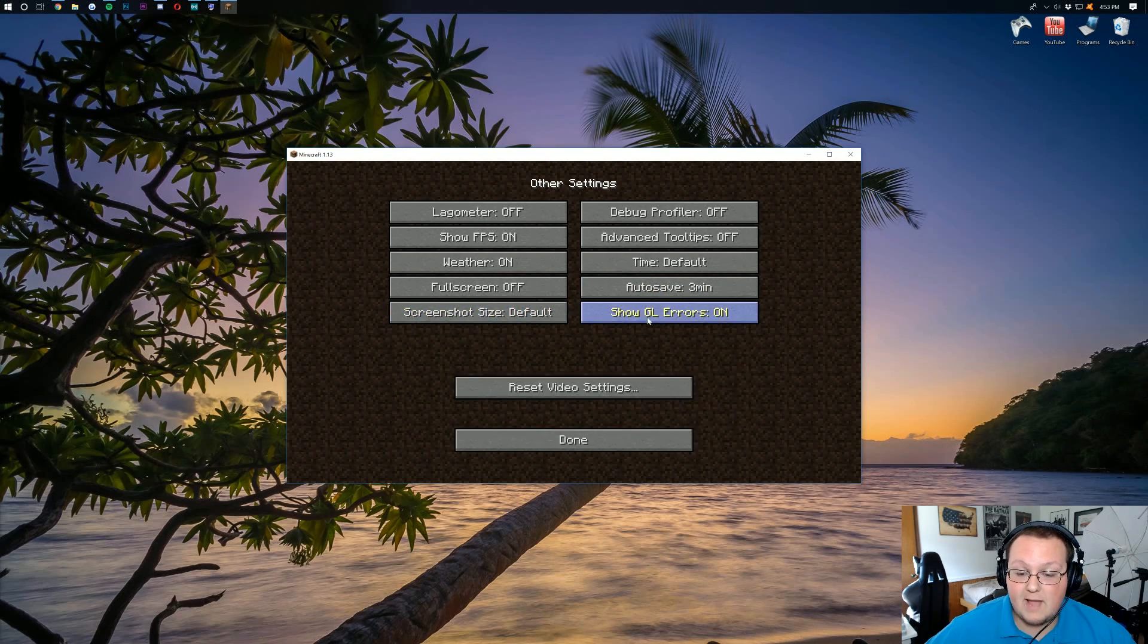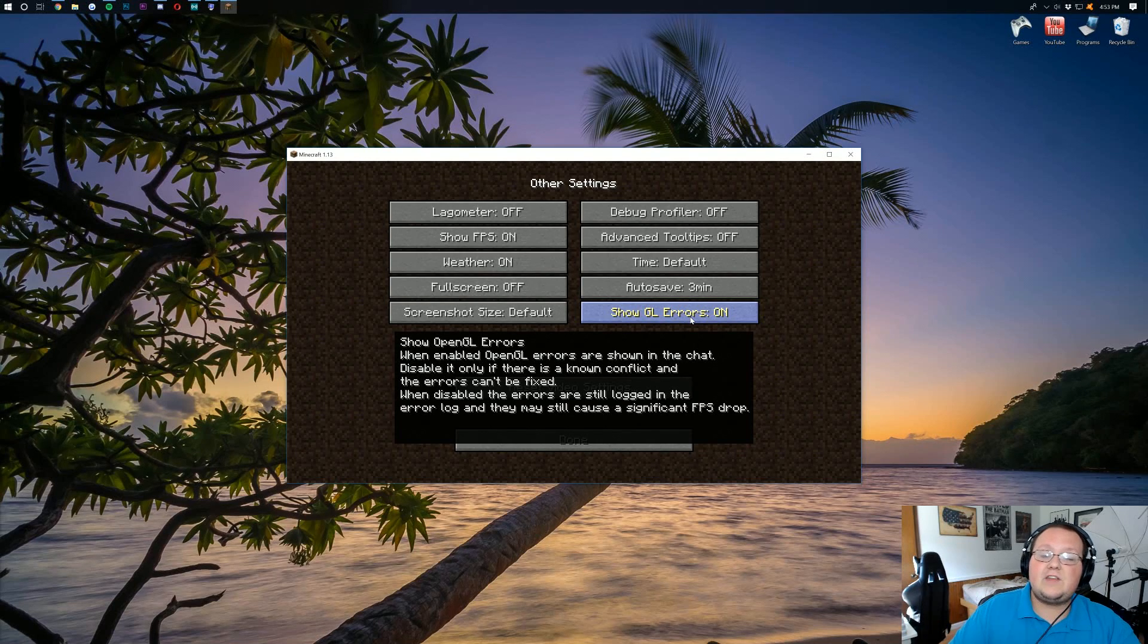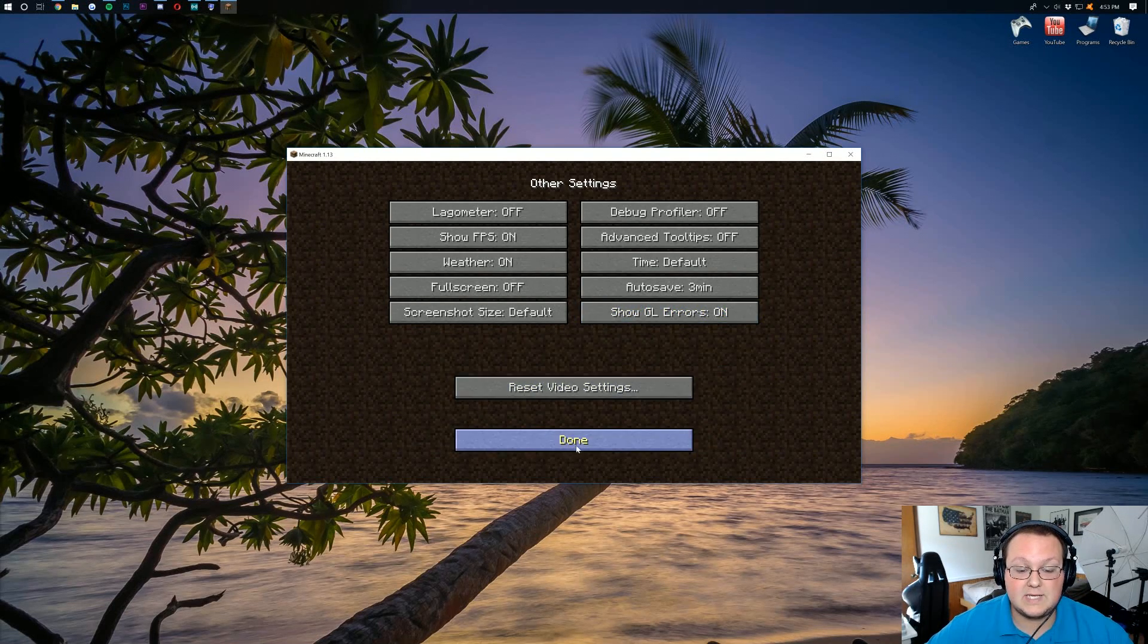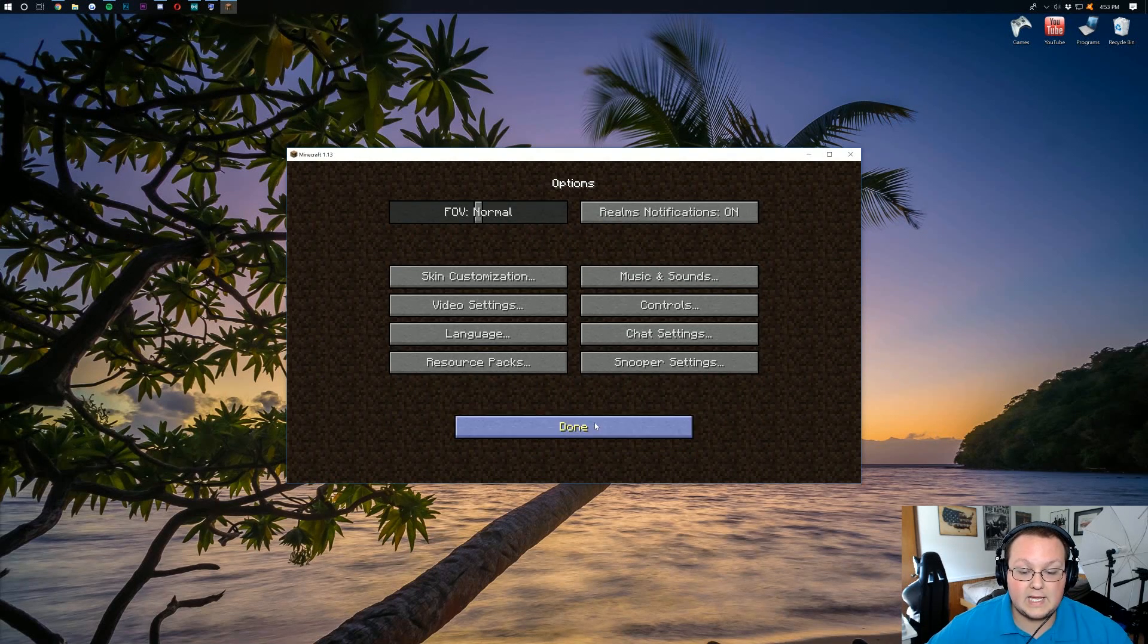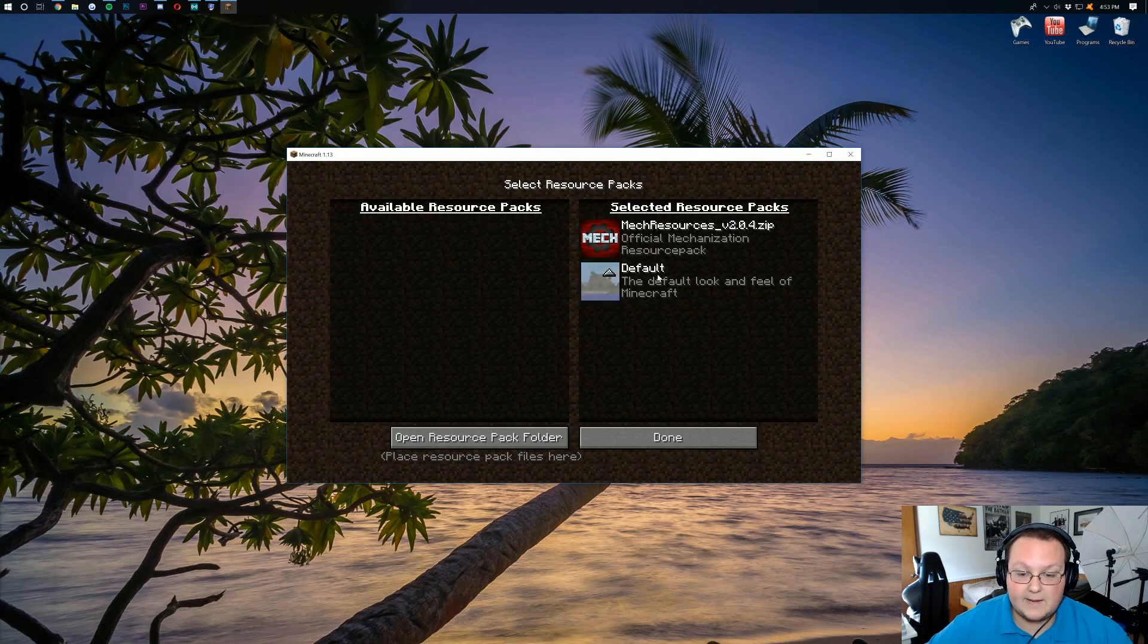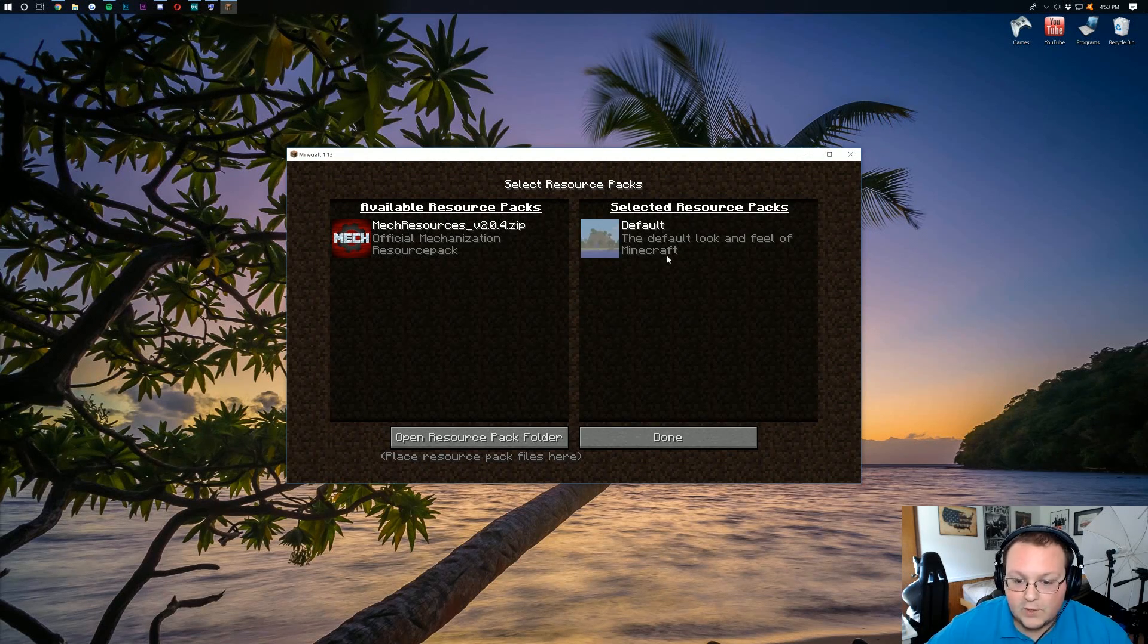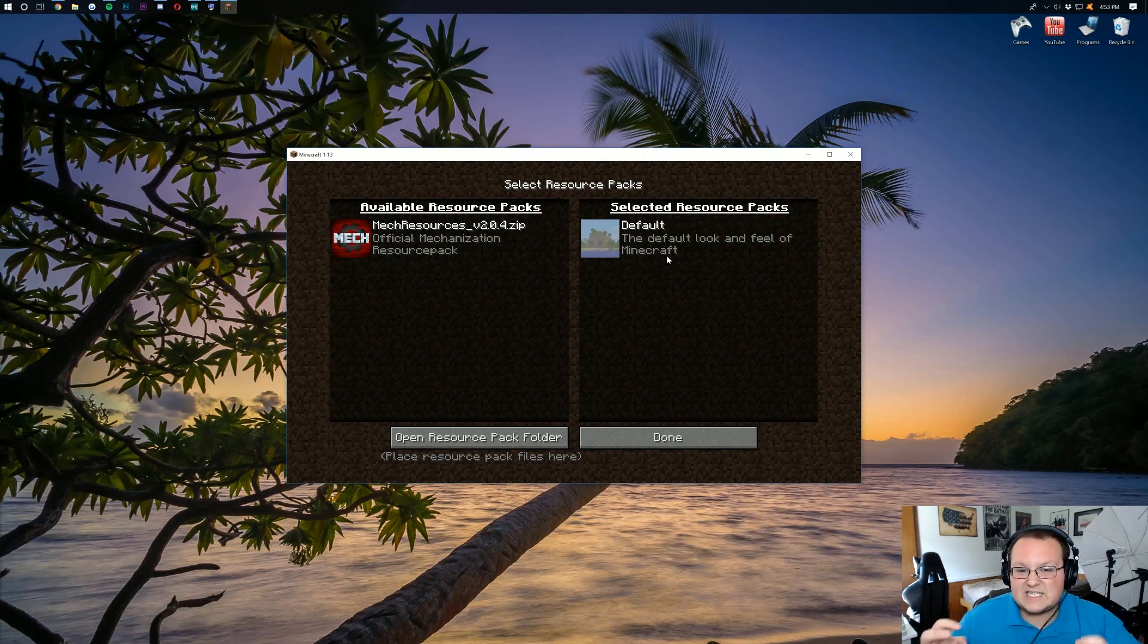Screenshot size doesn't matter. And show GL errors, I would leave that on. Basically if you have any sort of graphics errors or things like that, it will show you what it is. So now we can go ahead and click done here, click done again, and I want to talk about texture packs. So as you can see here, the default texture pack is what I'm going to have enabled.